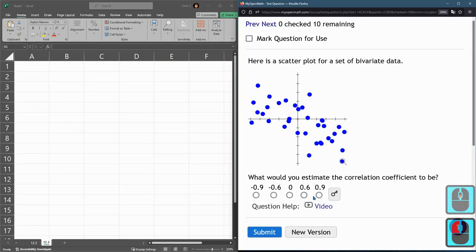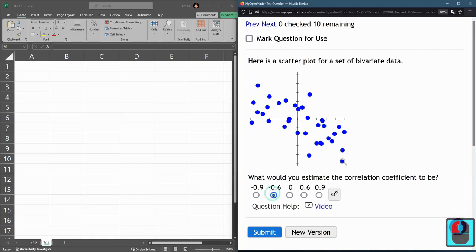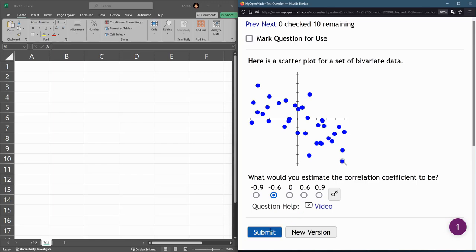All right. I don't want to hit new version. Oh, perfect. All right. This one definitely negative, but not perfect. There's a little outlier action right there and they're spread out a little bit. So we'll go with negative 0.6.